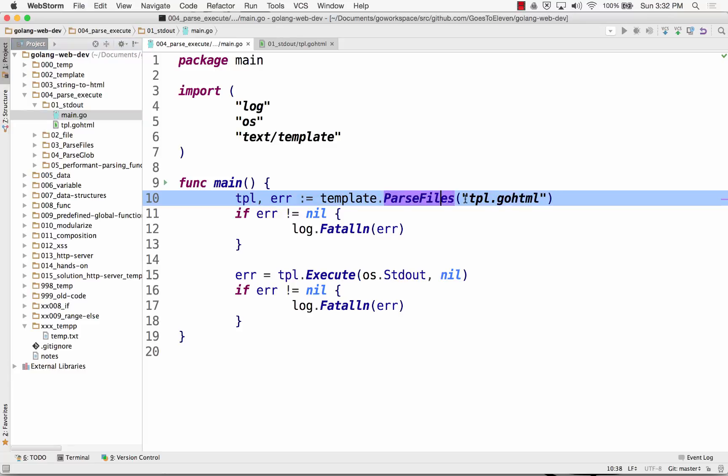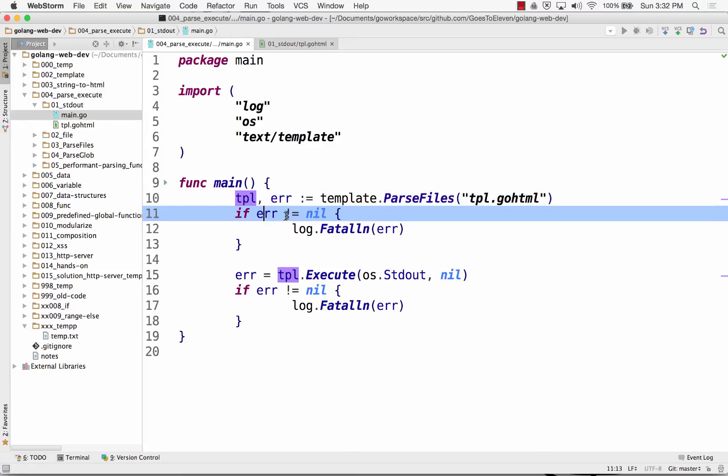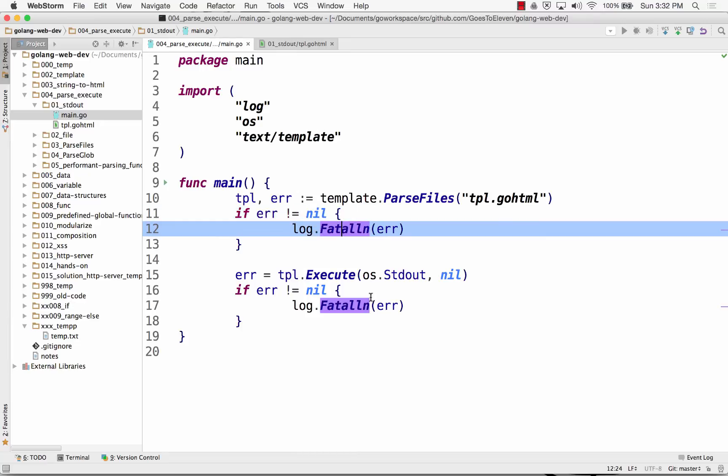So now I have template parse files. It takes whatever got parsed, and either gives me an error, or sticks everything into this variable TPL. If there's an error, if the error is not nil, there is an error, my program stops. Log it.